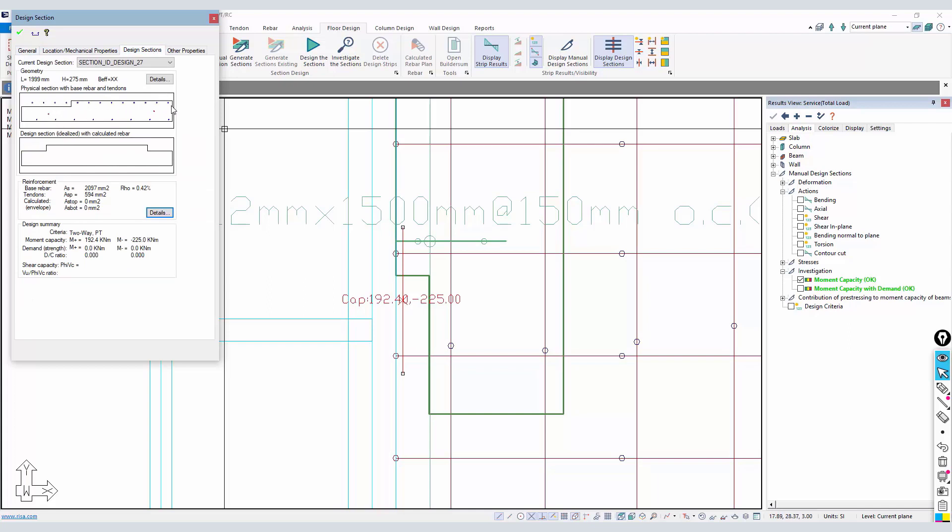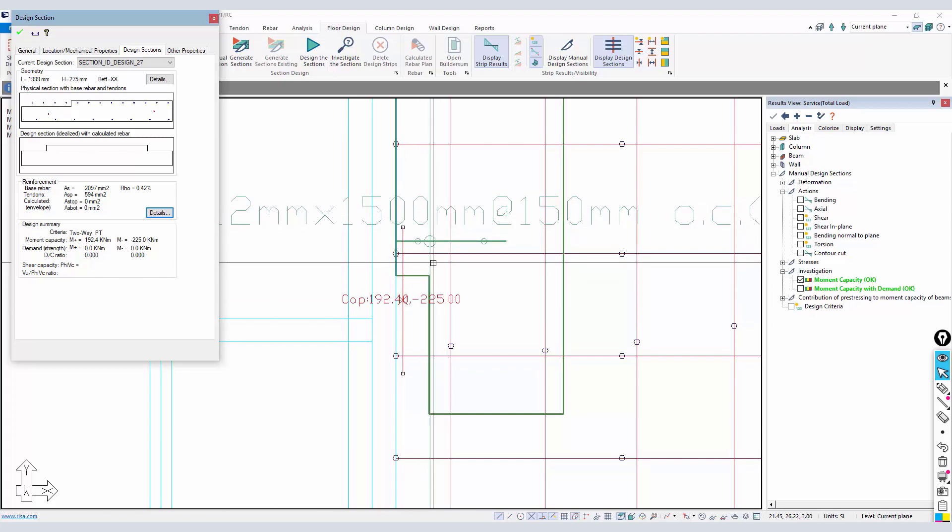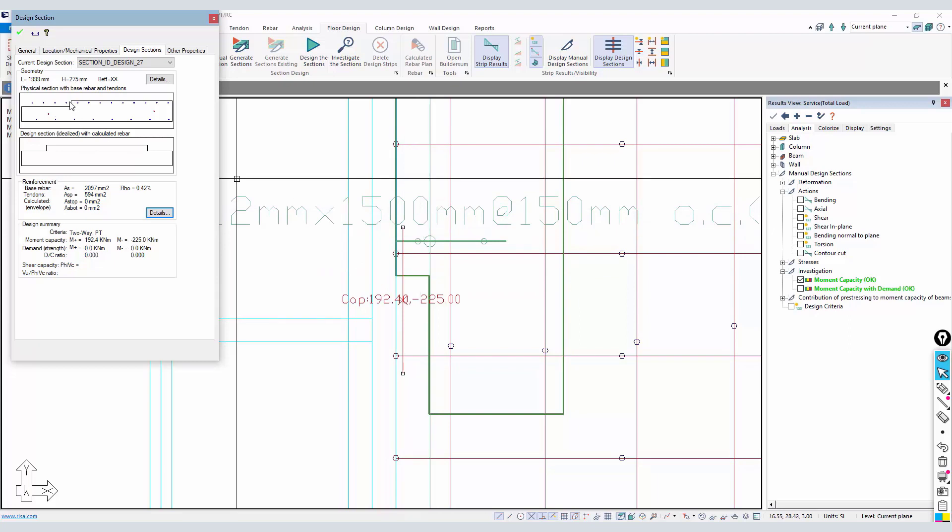However, when I distribute those bars over the width of the cut, there's actually a few of them outside of the slab that are in this zone in the depression. The rest of them are inside of the slab, so the program will basically sum up the area of all bars and just assume it's at some effective depth from the compression.